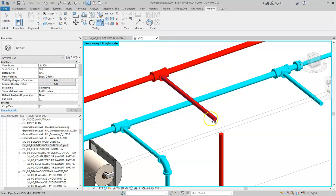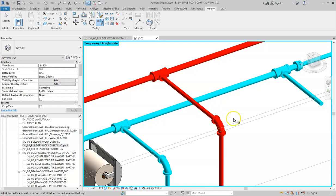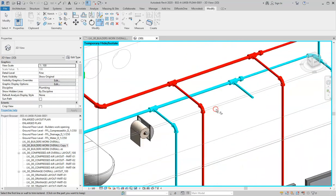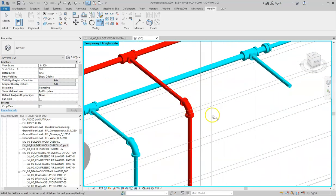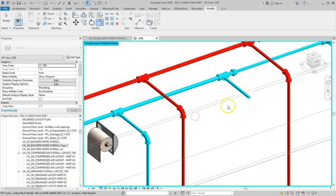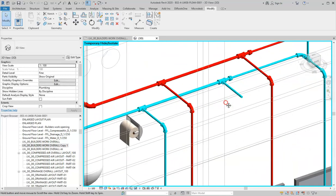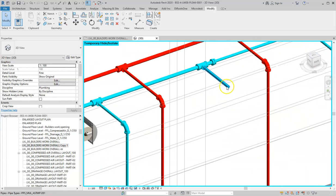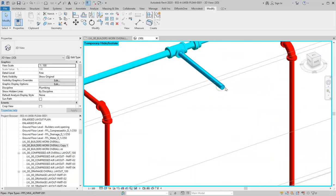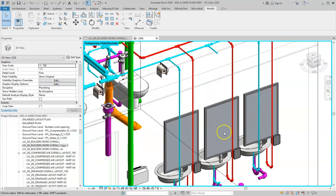Now I can simply use 'Trim Extend to Corner' and click on both pipes — and they are connected. That's the first issue resolved.